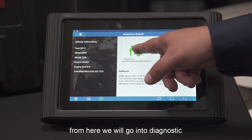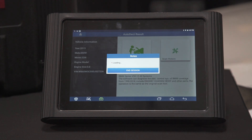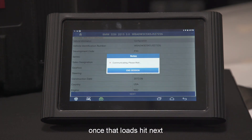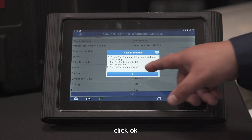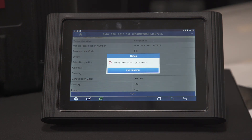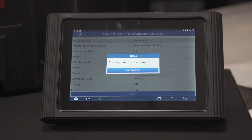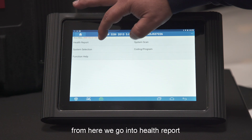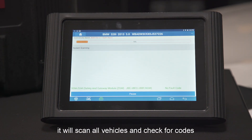From here we'll go into diagnostic. Then once that loads, we're going to go into next. From here we go into health report. When you click health report, it'll automatically scan every system on the vehicle and check for codes.